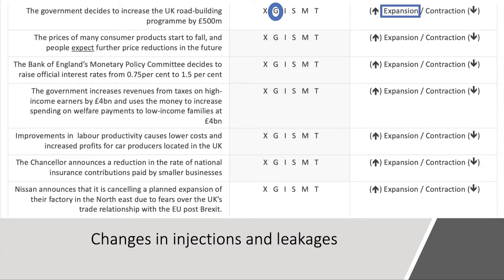Second: the price of many consumer products starts to fall and people expect further price reductions in the future. My instinct is that if people expect prices to carry on falling they may well hold back from spending and therefore probably save more. From a given level of income, if they save more, other things being the same, it's contractionary for aggregate demand — an increase in the leakage.